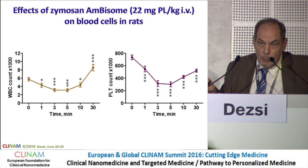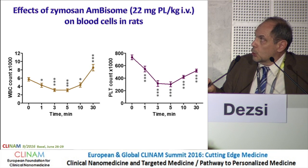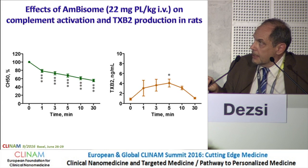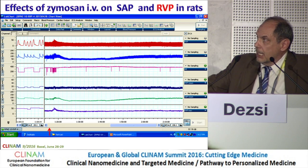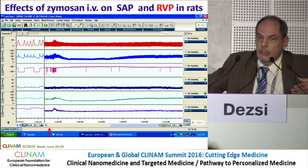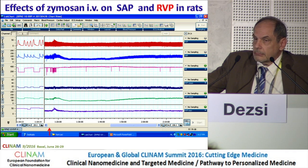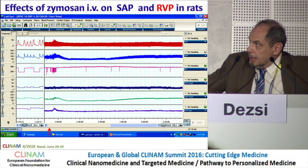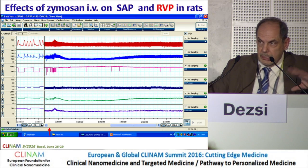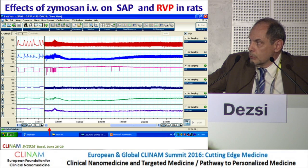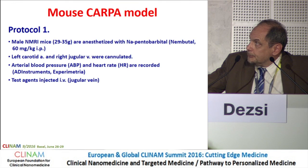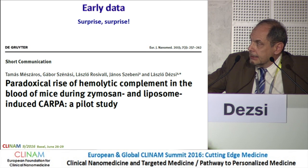For AmBisome in rats, we needed to increase the dose to 22 mg phospholipid, which is much higher than in pigs, but we saw essentially the same effects. Here is an interesting finding: Janos told you about PIM cells and their role in pulmonary arterial pressure elevation. PIM cells are found in large numbers in pigs but not in rats. Yet we could still see a transient increase in right ventricular pressure, which is close to pulmonary arterial pressure. The question is why this occurs without PIM cells.